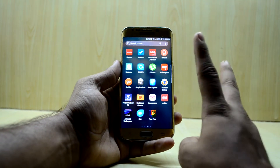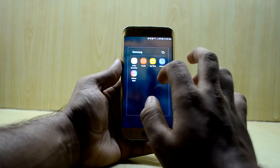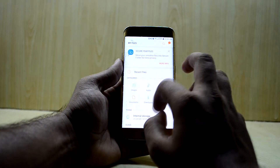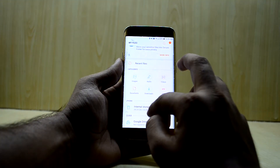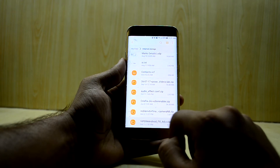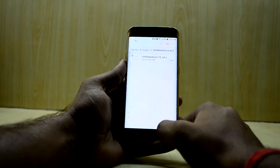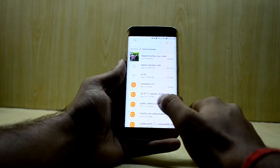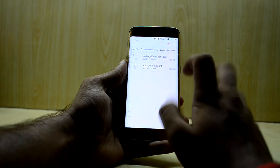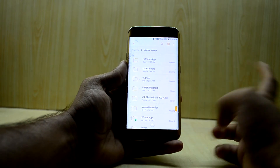After you have installed BusyBox, you have to download two files from the link down in the description. Just download those files and you will be good. Then go into My Files and extract these two files. The first file is the Viper for Android APK, extract that out. Then extract the audio effect config file and unzip it.